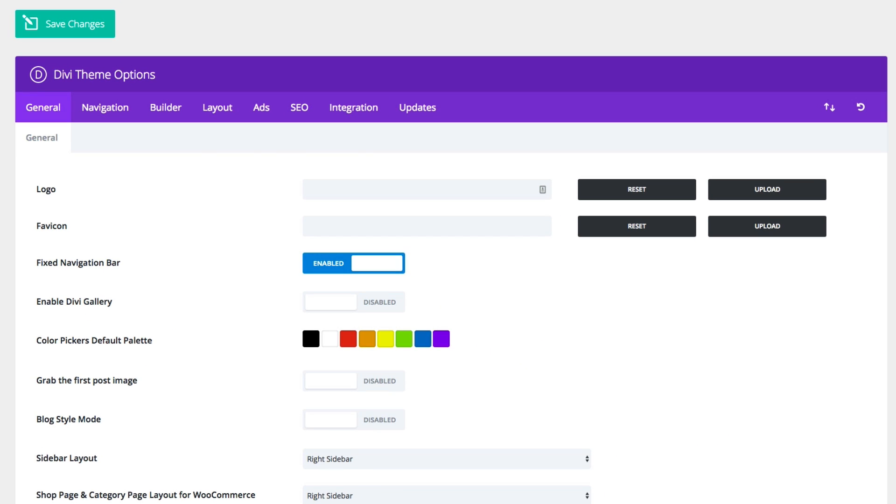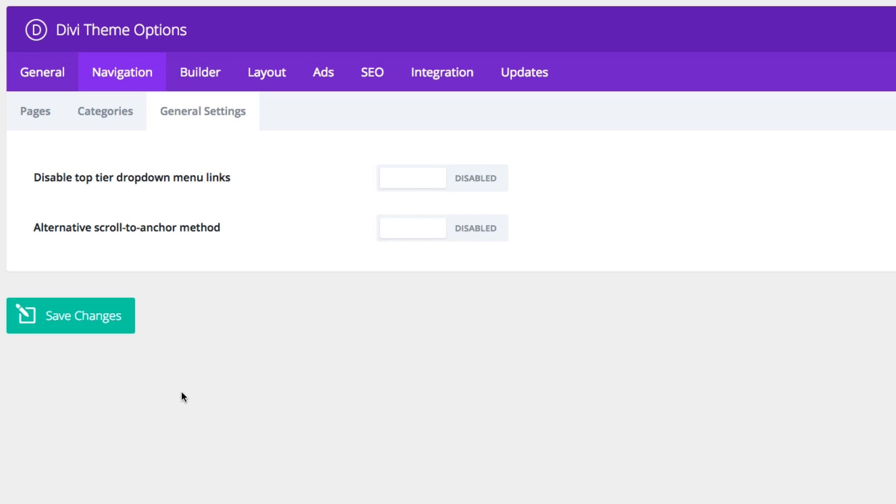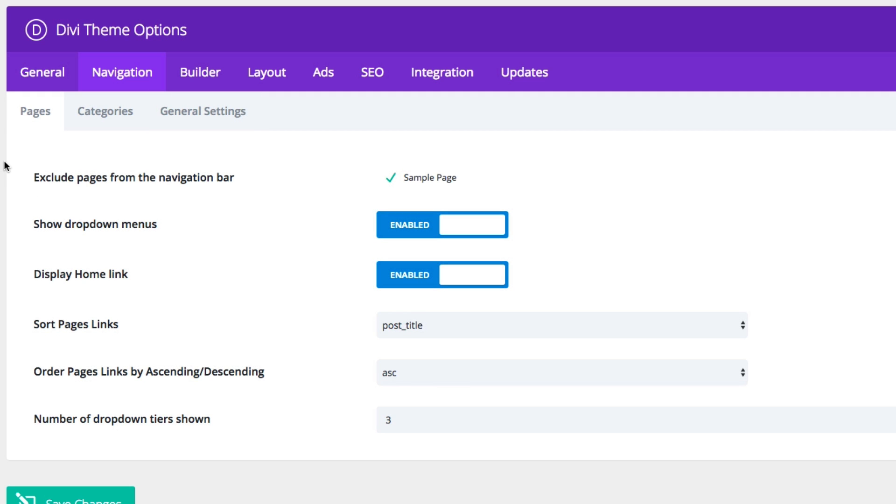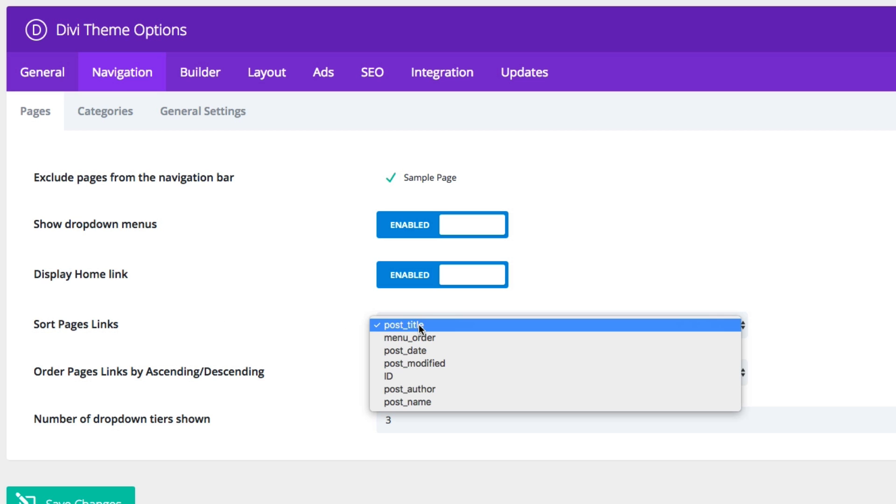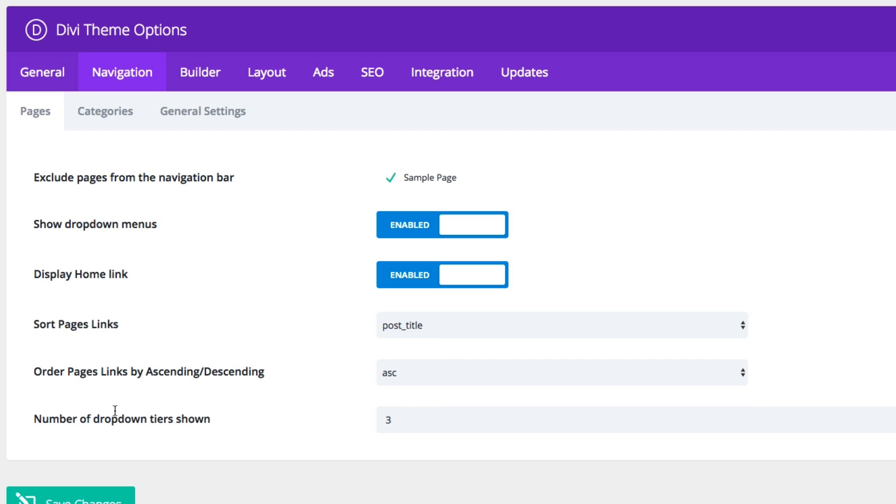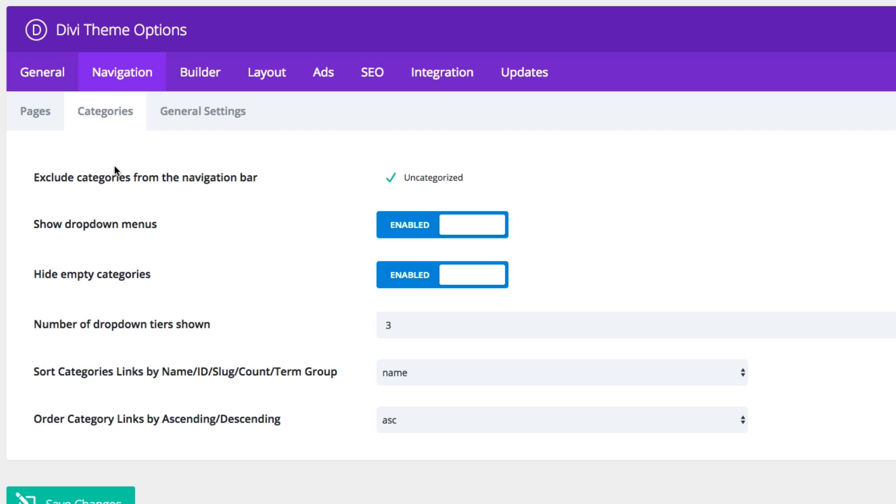Alright, let's go on to our navigation theme options. Here you have three different categories: pages, categories, and general settings. For the pages navigation settings, you can choose to exclude certain pages from the nav by default. You can choose to enable or disable drop-down menus, show your home link on your menu. Also, you can choose how to sort your page links. By default, it's sorting to the post title. You can also order your pages by ascending or descending, and of course, change the number of drop-down tiers shown, which by default is three. Similarly, you'll have the same options for category pages here.